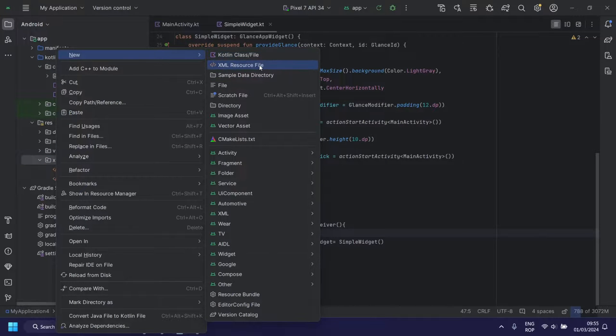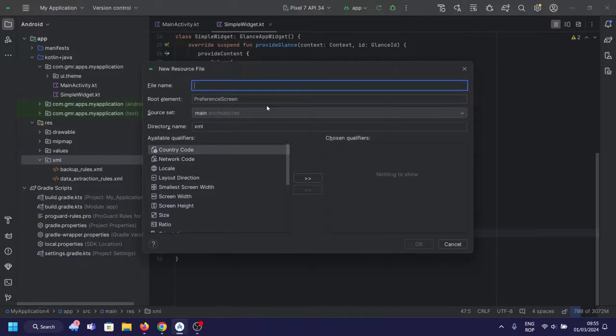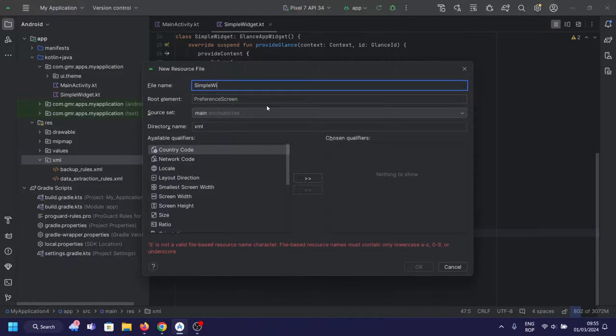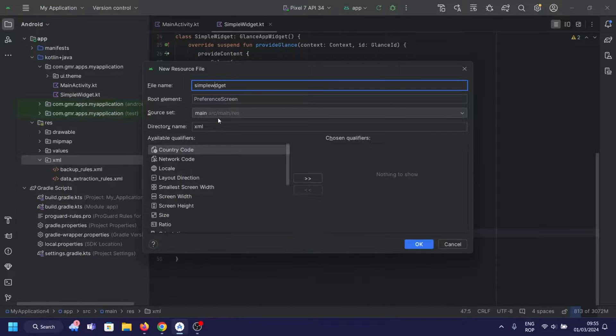Define the simple widget object in an XML resource file using a single app widget provider element and save it in the project's res XML folder.